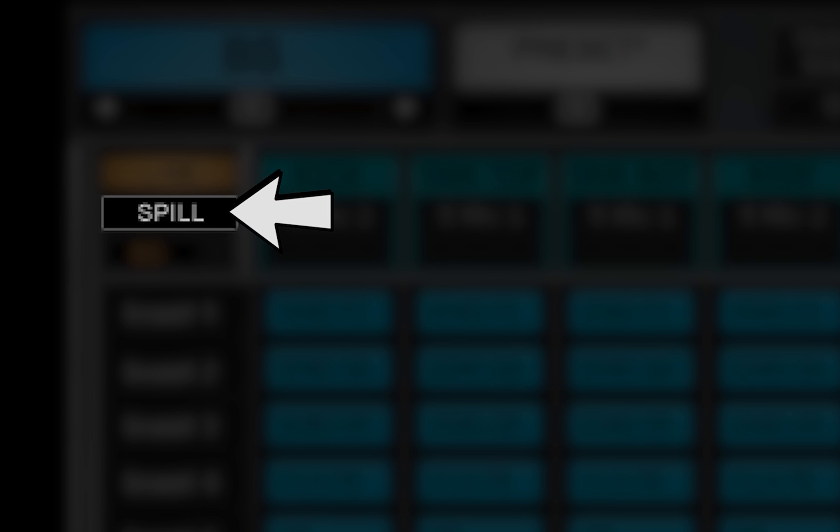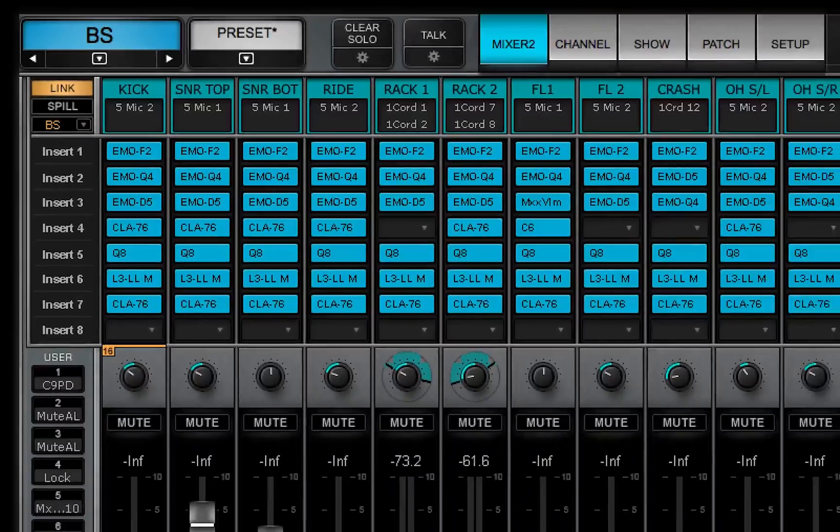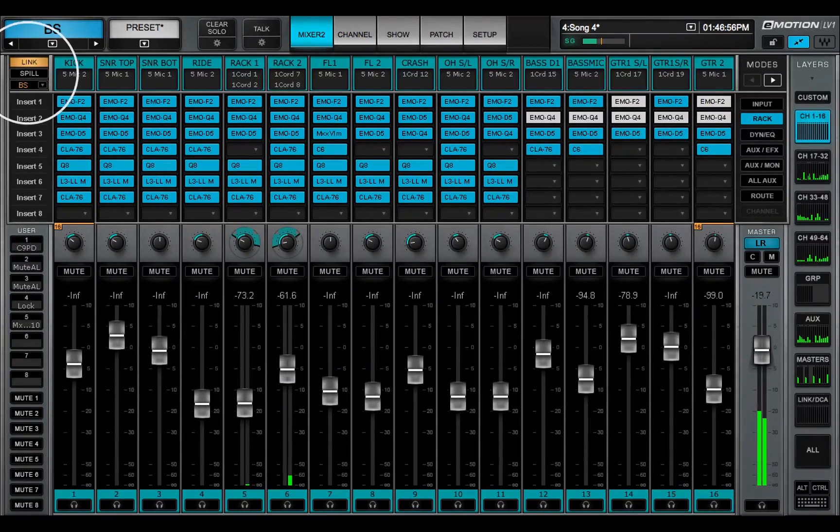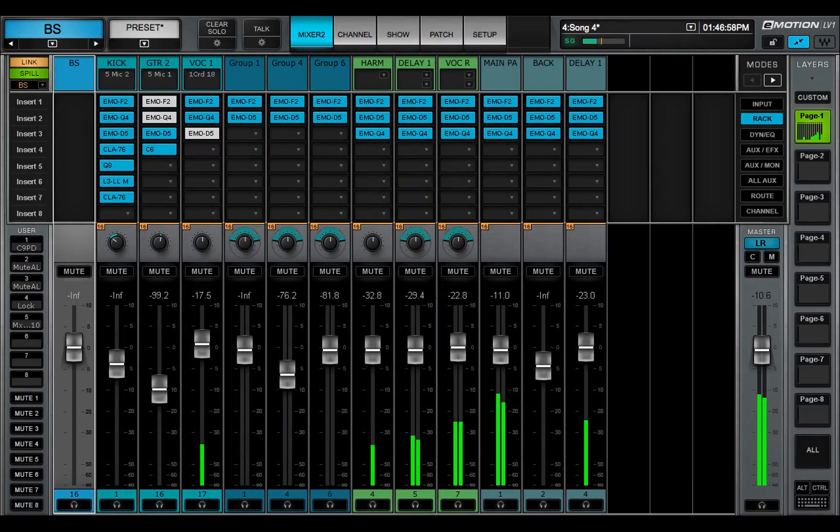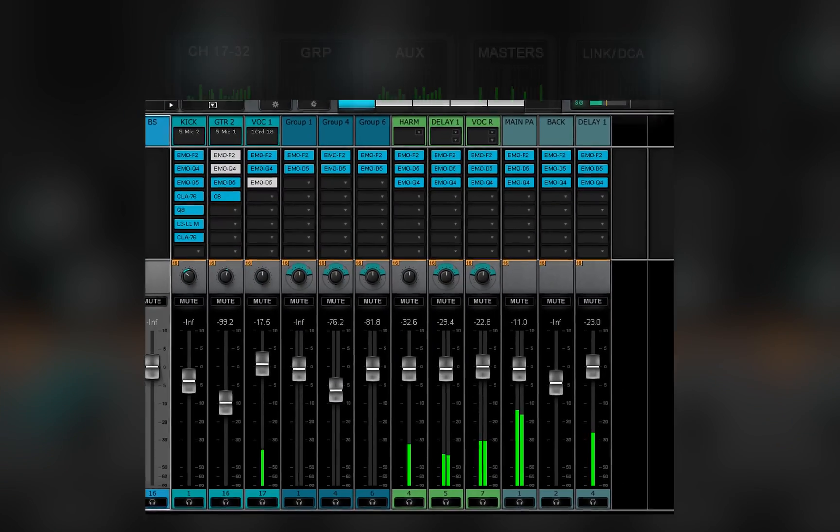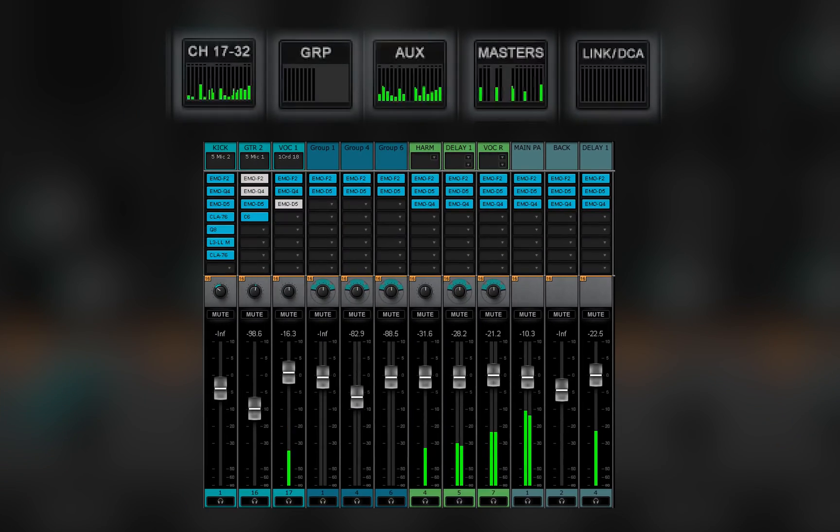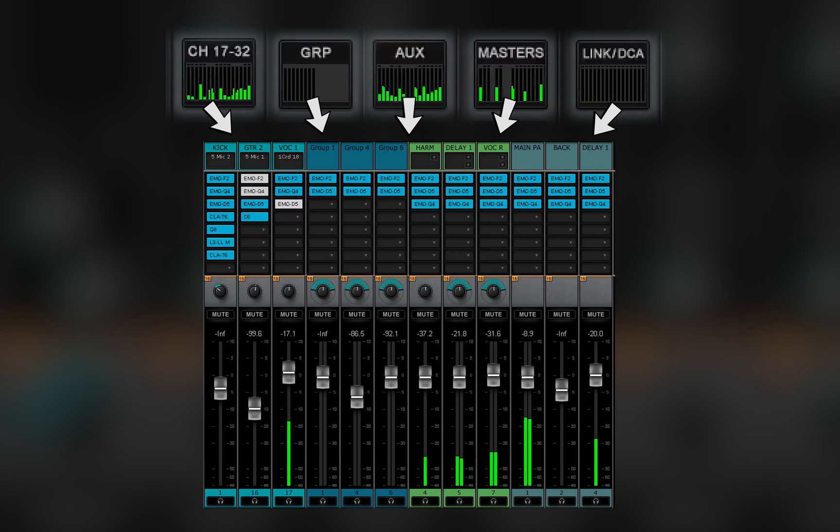Click the spill button to see all the channels in the current link group. A spill page displays the linked channels in every channel type, not just the current layer.